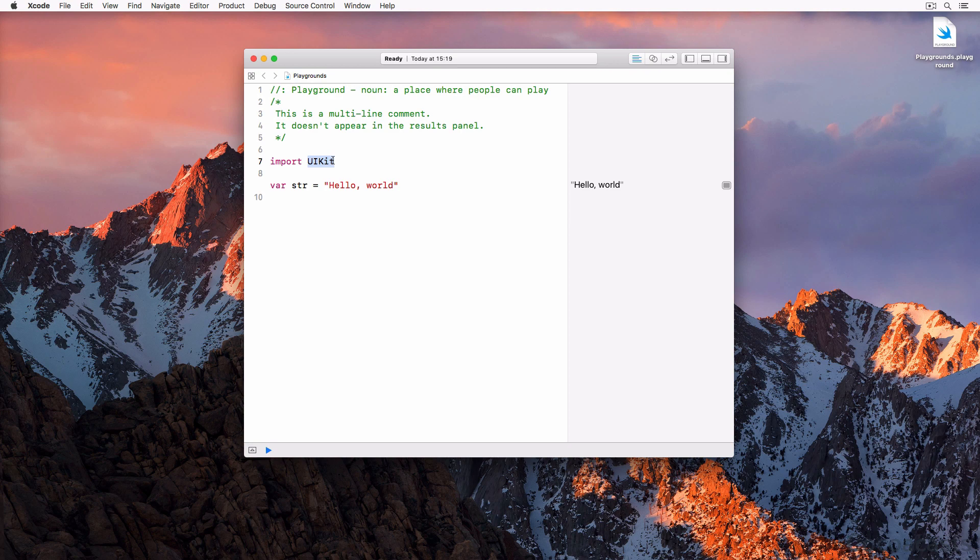By importing the UIKit framework, we gain access to the classes, protocols, and constants defined in the framework. Xcode added the import statement for the UIKit framework because we chose the blank iOS template from the list of templates when we created the playground. Every iOS application relies heavily on the UIKit framework, and that is why Xcode added the import statement for us.